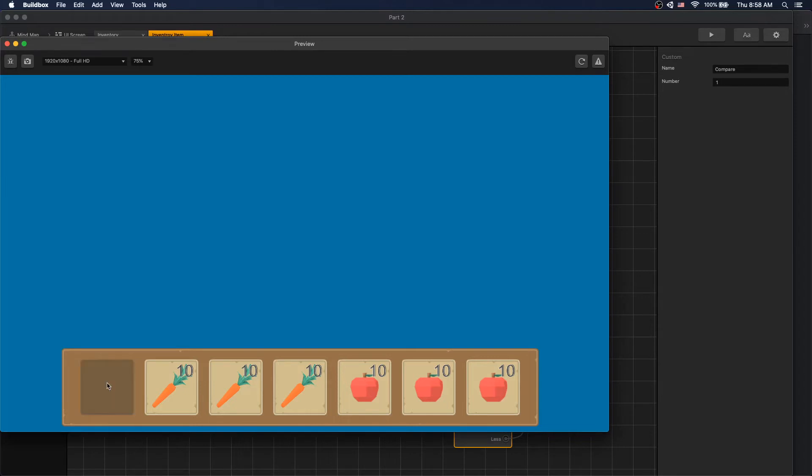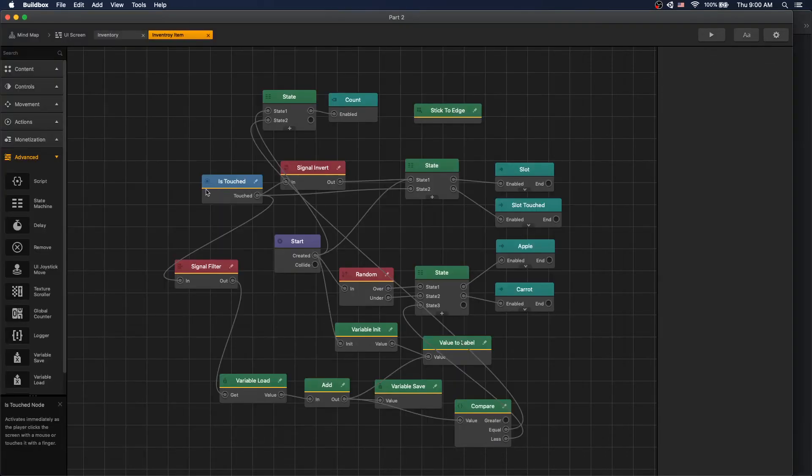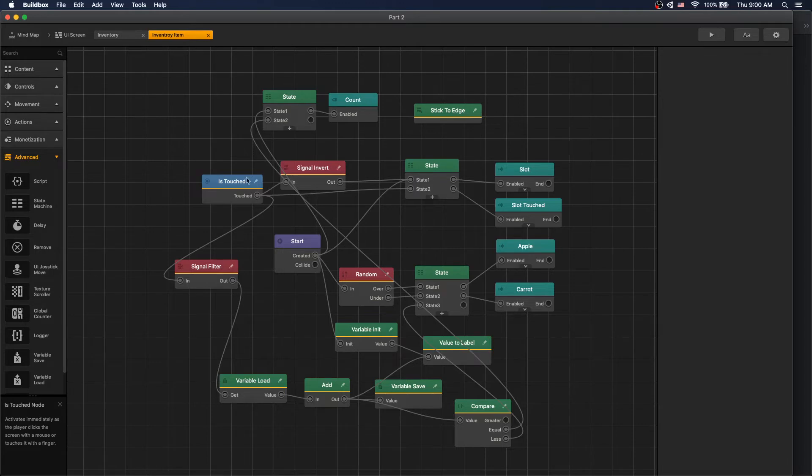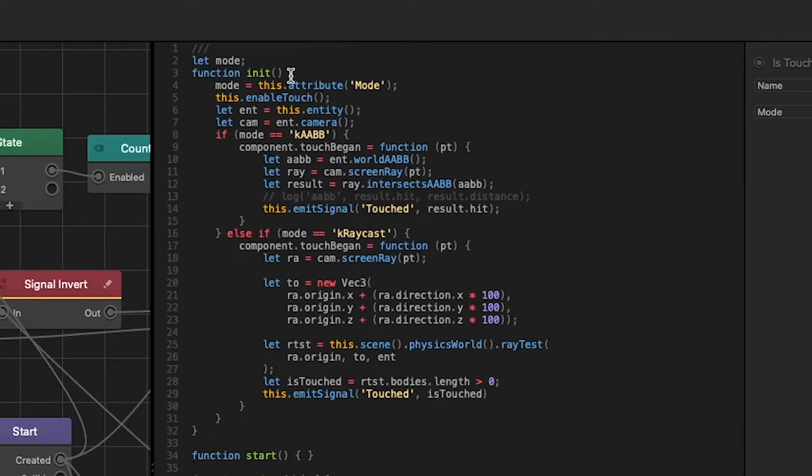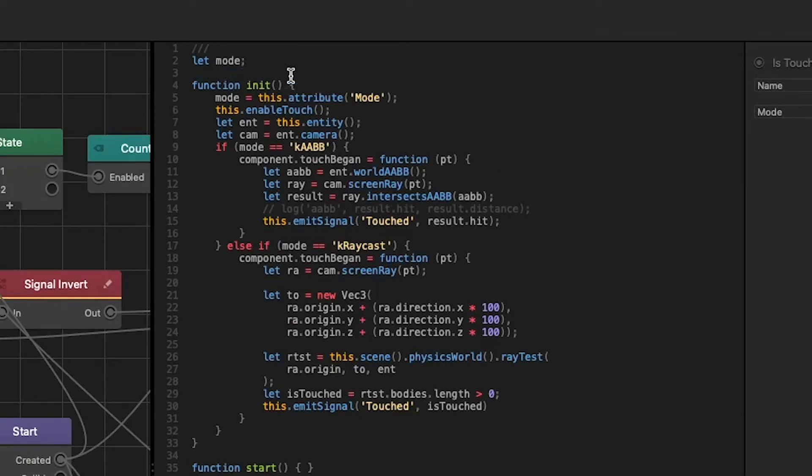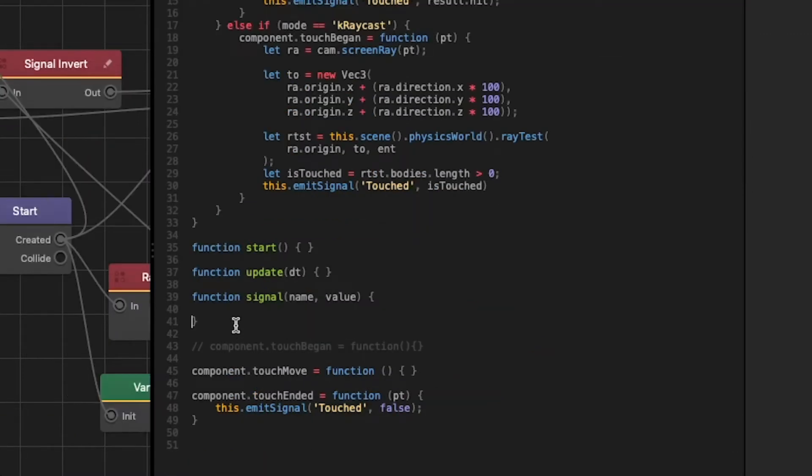But our slot is still clickable. Let's make our item not clickable when we get to zero. The easiest way to do that is by turning off is touch. But the default is touch does not have an enabled or disabled input. So we'll have to add that into our is touch. To do that let's go inside, and what we want to do is add a new variable enabled, and inside our signal function we'll set enabled variable to value.